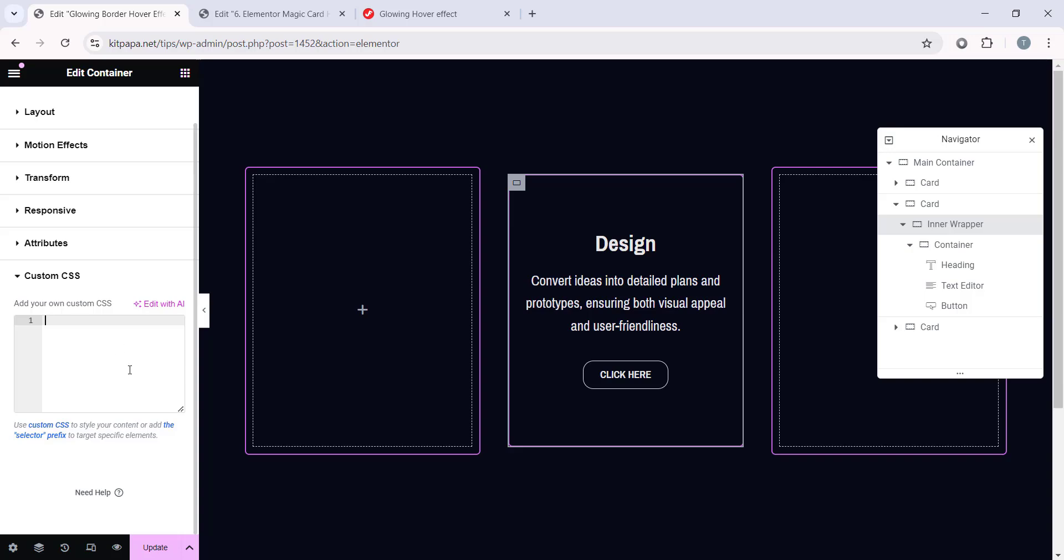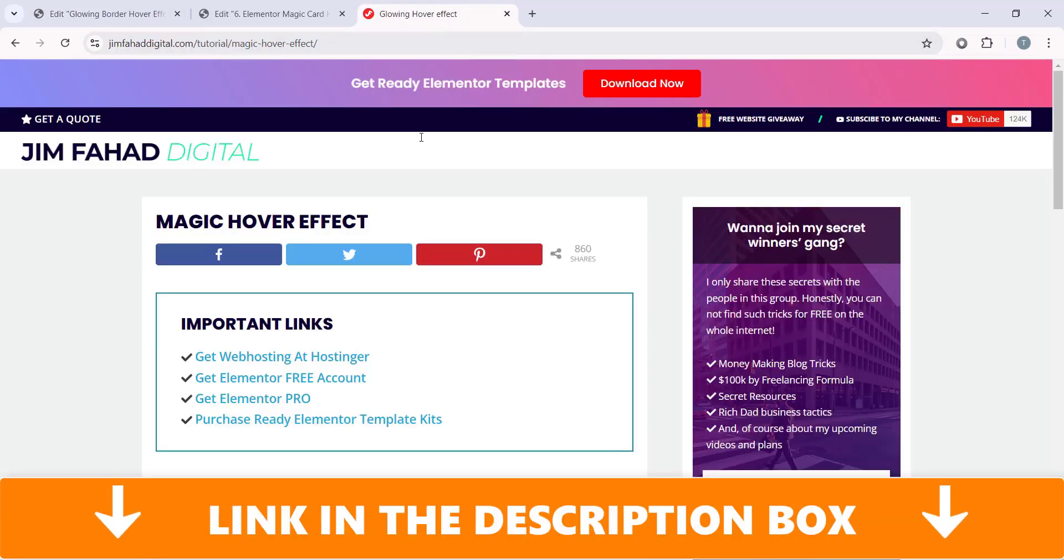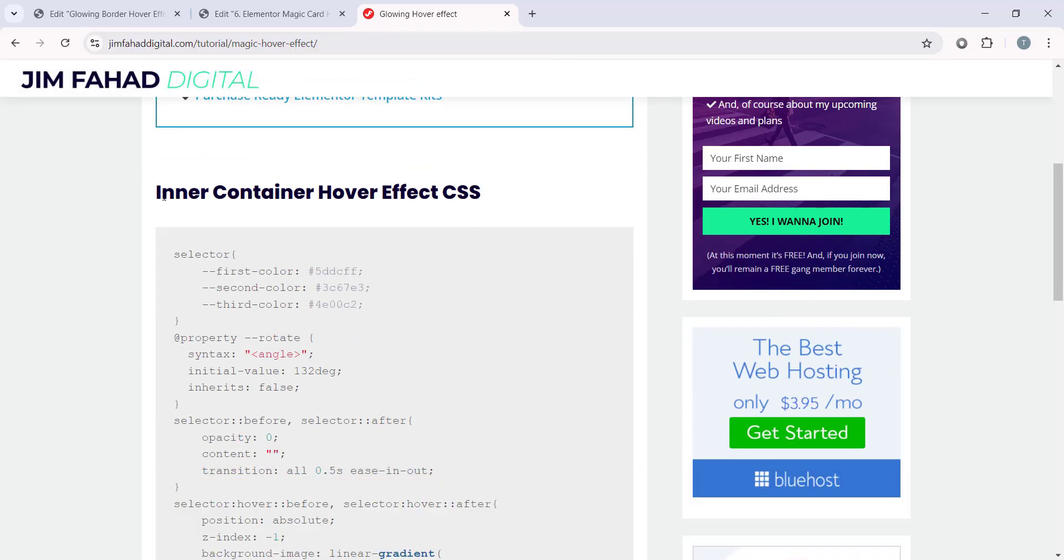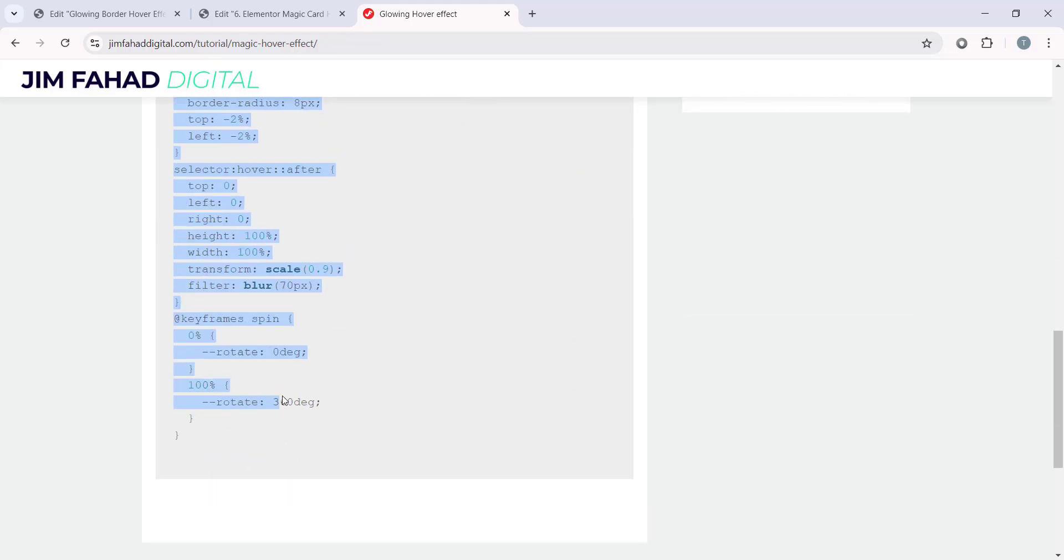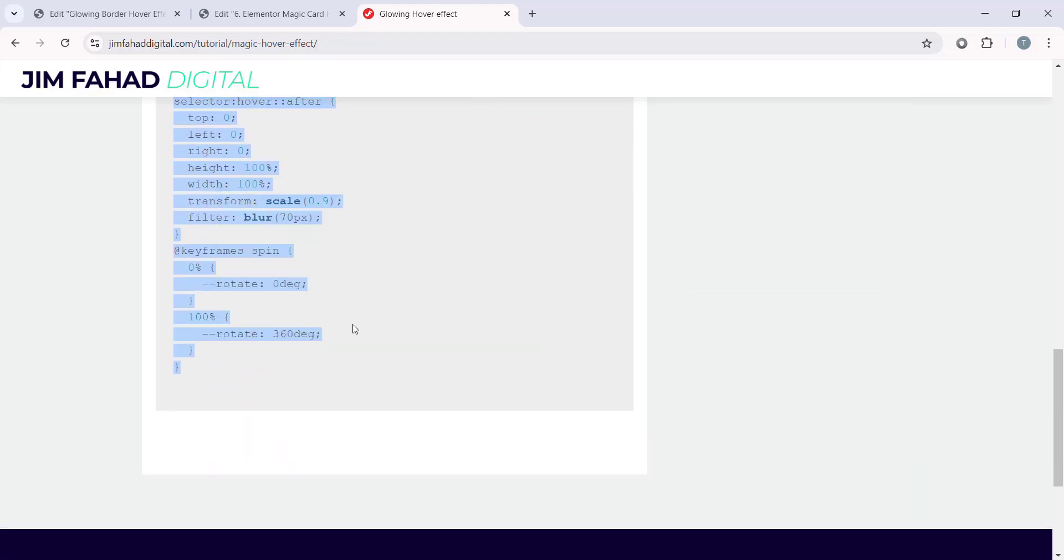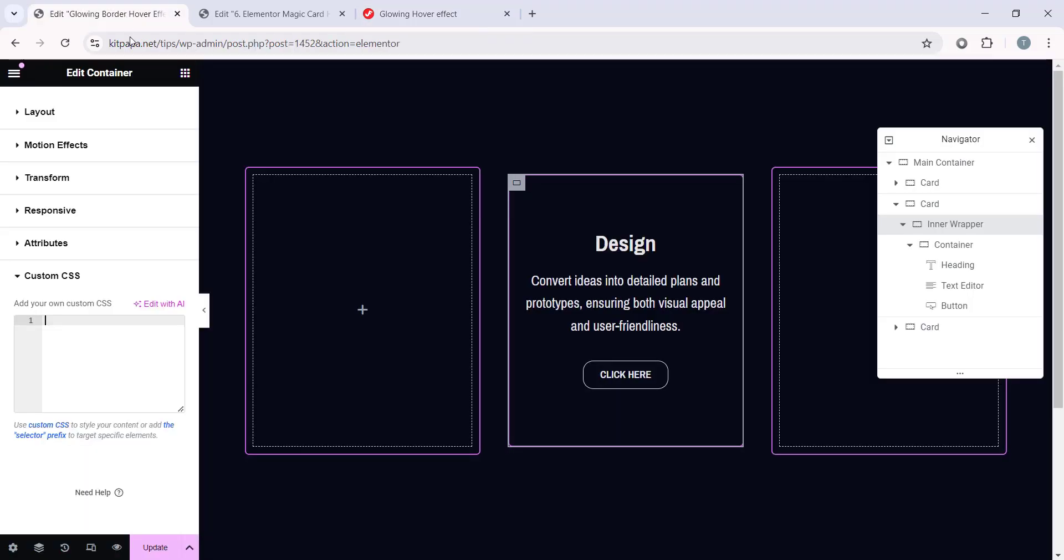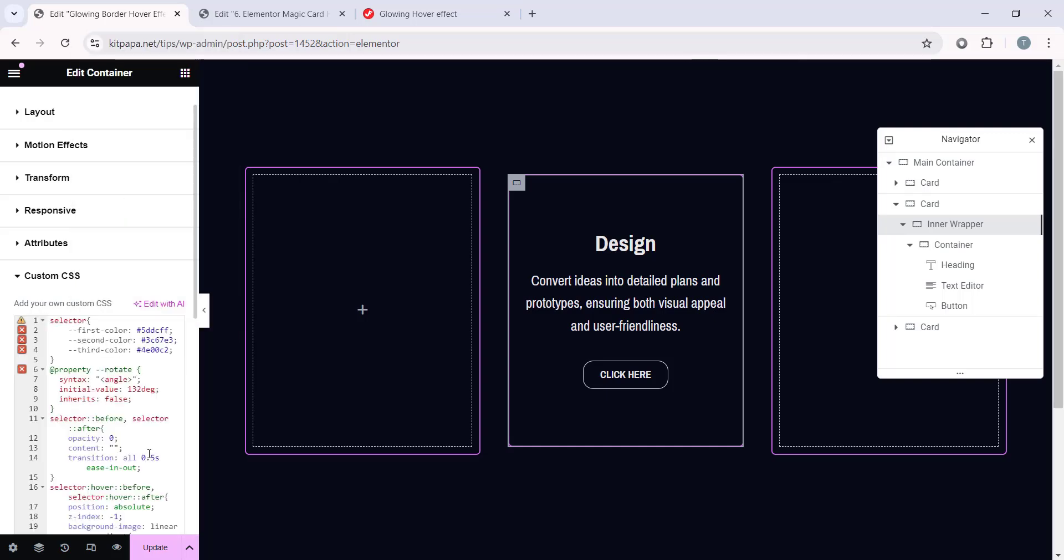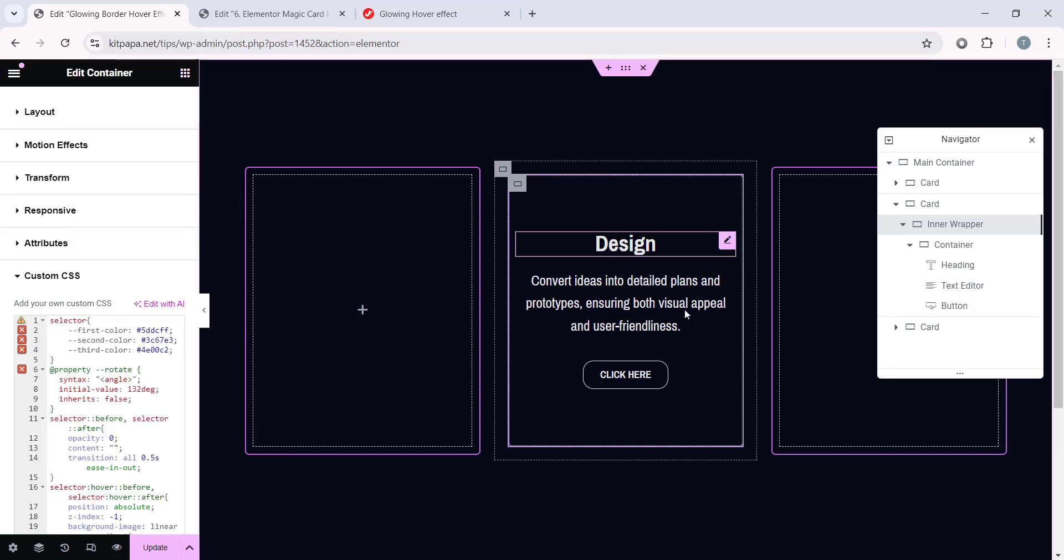And to get the Custom CSS code, you can just go to the jimfahaddigital.com, and I'll put the link of this page in the description. And just from here, under this Inner Container Hover Effect CSS, select all this code like this and copy it. And go back to the Page Builder and paste the code inside this field. And even after pasting, nothing is happening here.